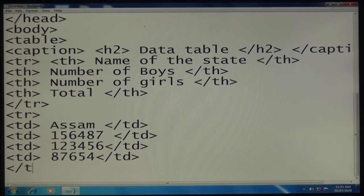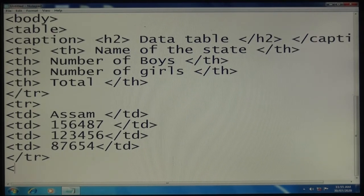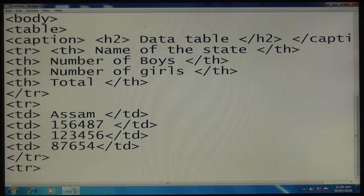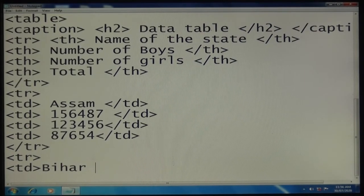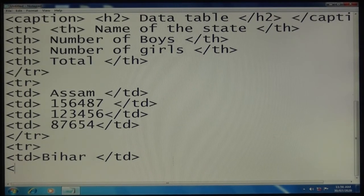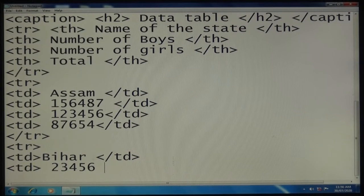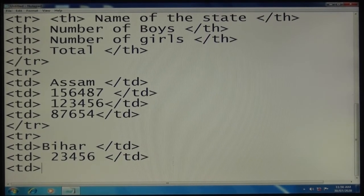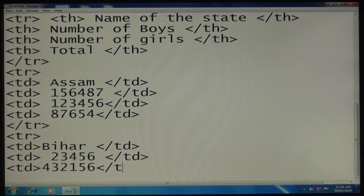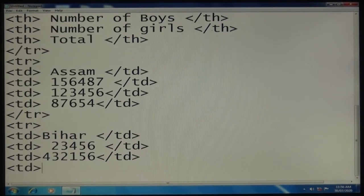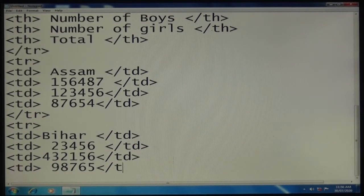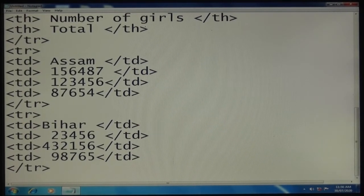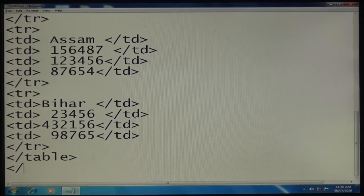This will appear in your second line in the table. Third tr (third row), td tag open "Bihar" td close. Again td for second column, any number. TD close. Third column, any number, td close. Fourth column, any number, td close. TR close, table close, body close.